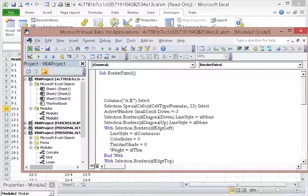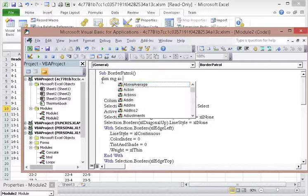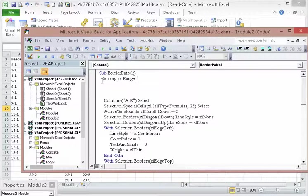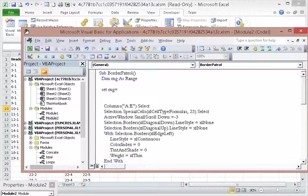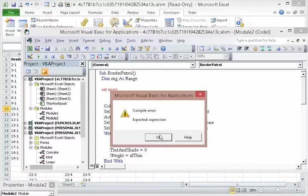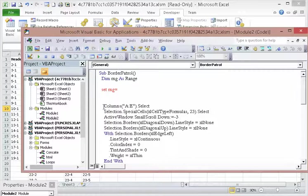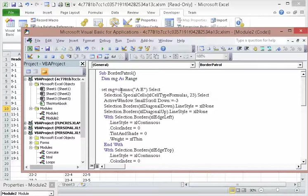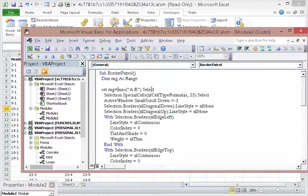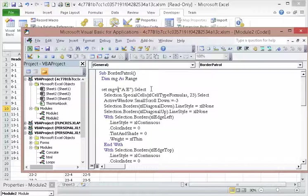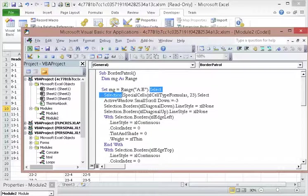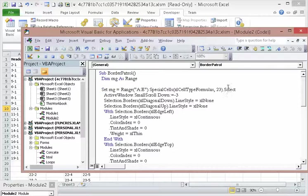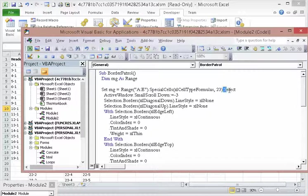So let's just create the range variable. So we're going to say DIM range as range. Set range equals. And I'm going to put this all the way up here. Instead of columns, I'm just going to say range. And then we're going to get rid of these selects.